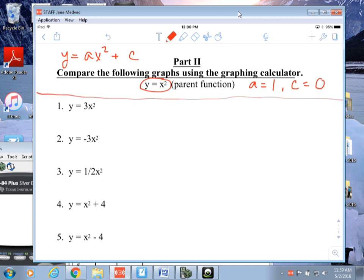Mom and dad never change — those are the rules. When you do the parent on your paper, you can put it at the top of the paper and make an H table. You only have to do one table for the parent, because it never changes.